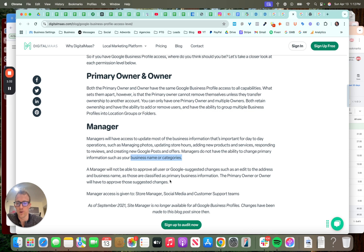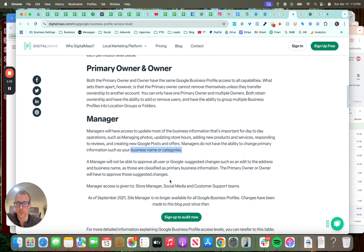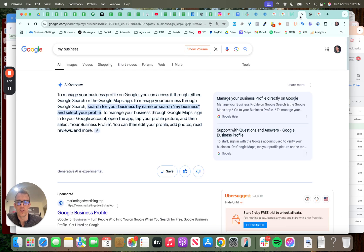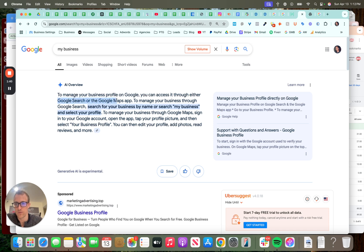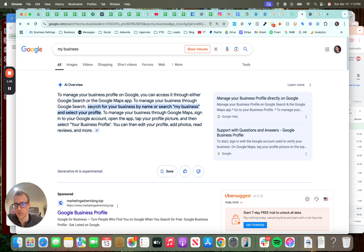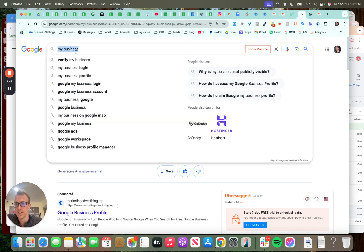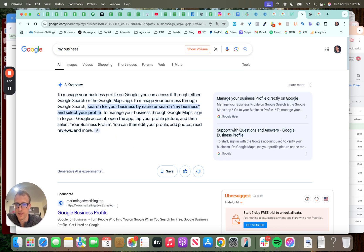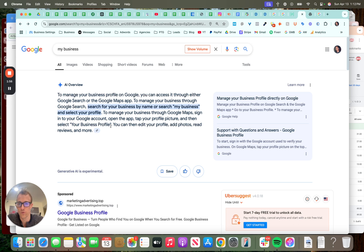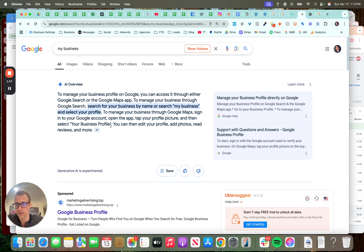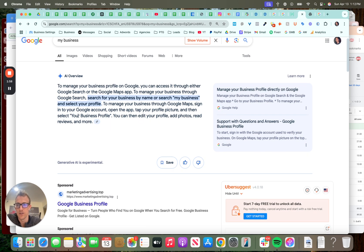Usually the primary owner or general owner has to do that. So, whenever you're logging in, if you go to Google to manage your profile, you can access it. Like I said, through Google search or Google maps, there's no longer an app to manage through search. Search for your business name or search my business. As you see here, I searched my business and to manage it through Google maps, just sign in through Google maps. You can do that on your phone or on your computer, and then you can go to your business profile.